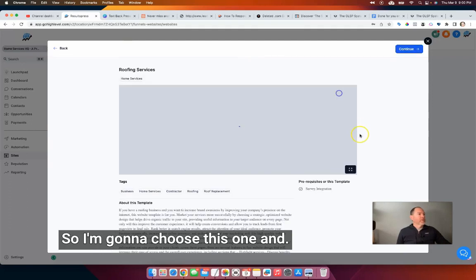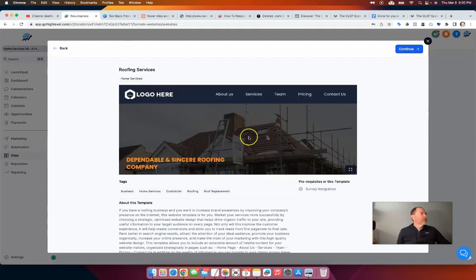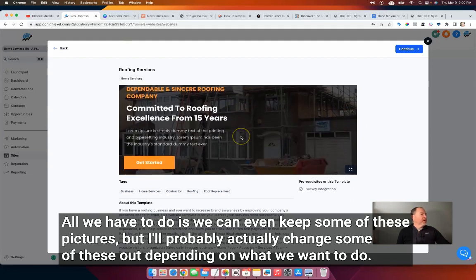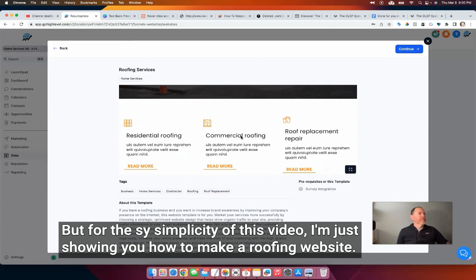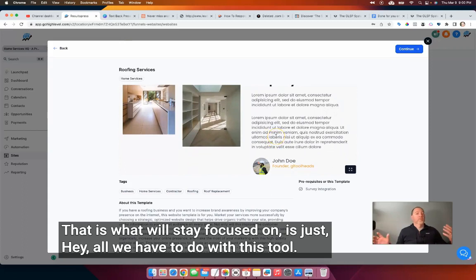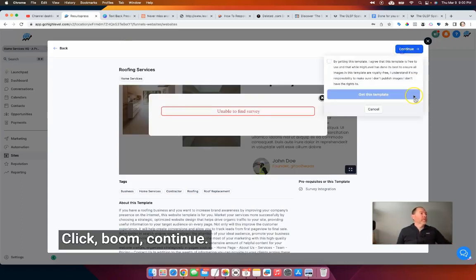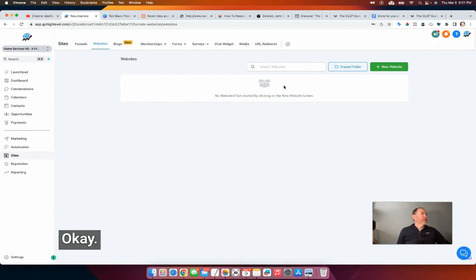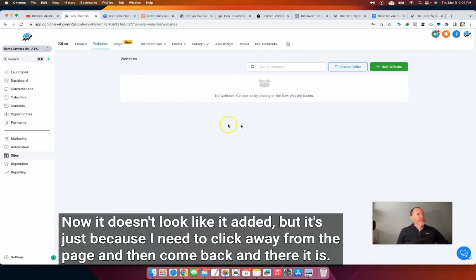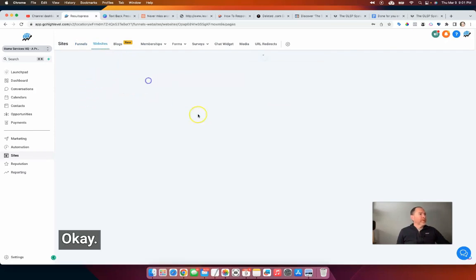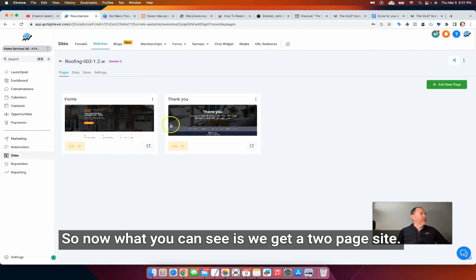I've got tons of different templates set up in here for different businesses that I help. But if I just search 'roof,' I've got some cool different options to look at. I'm going to choose this one. Now all we have to do is we can keep some of these pictures, but I'll probably change some of them out depending on what we want to do. I just tick the box saying I'm going to use the template, click continue, and that will add it. It doesn't look like it added, but I just need to click away from the page and come back — and there it is. Now we get a two-page site here.